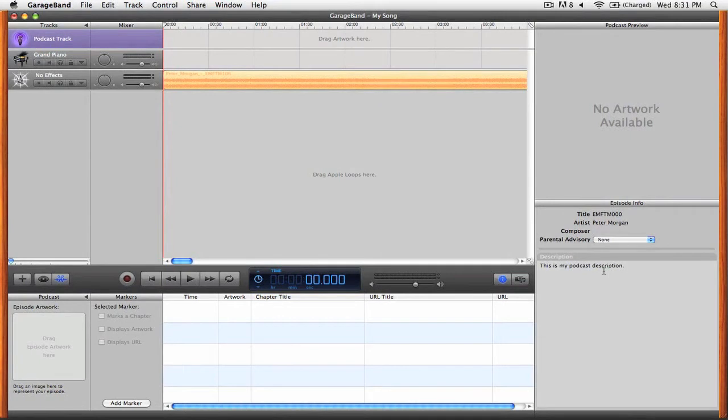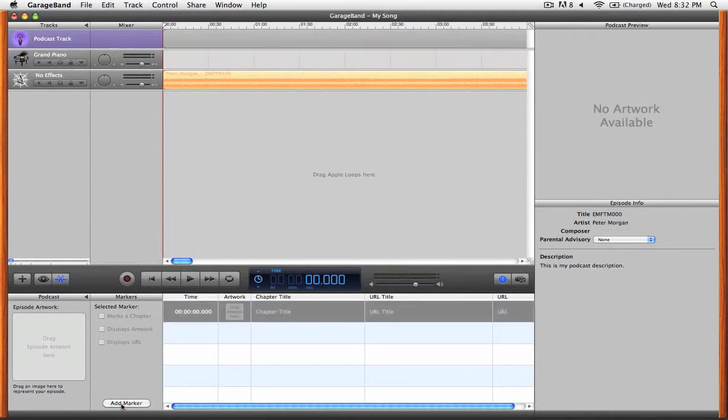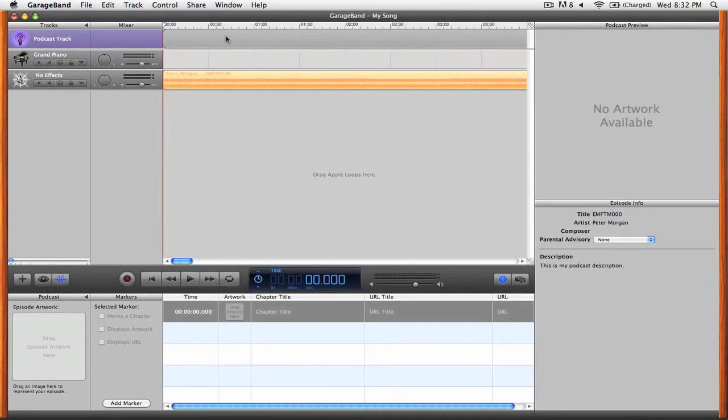So let's start making some markers that will end up as chapters inside of our enhanced podcast. To do that you're going to want to start by clicking add marker. You can see here that we now have this gray bar in our podcast track. That will represent the time region for a particular marker.